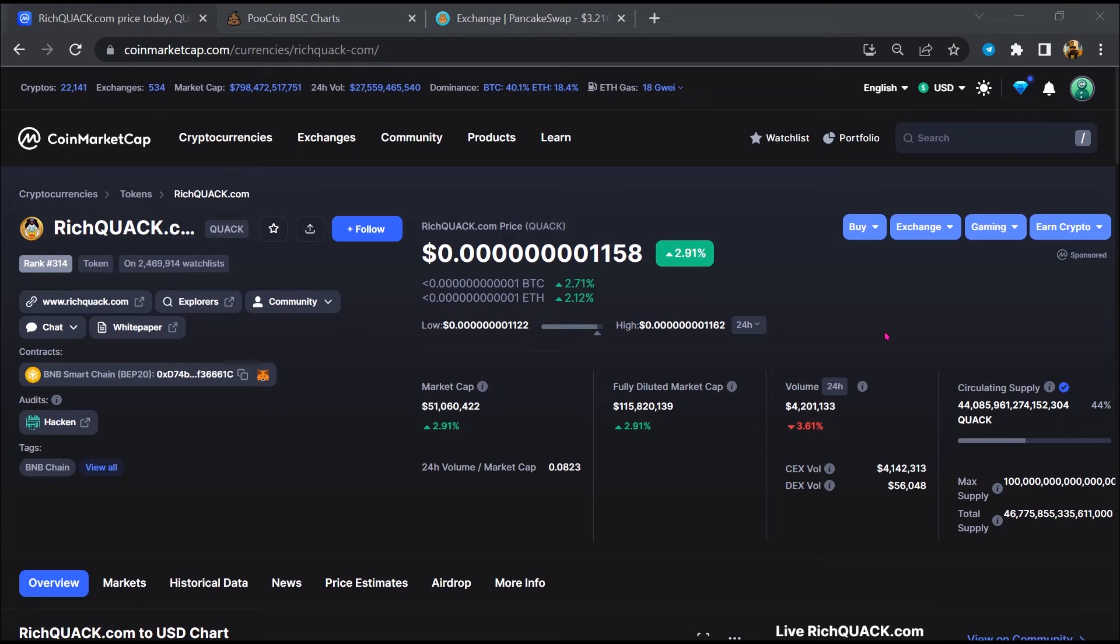Hello guys, today I'm going to tell you whether Rich Quack token is legit or a scam.